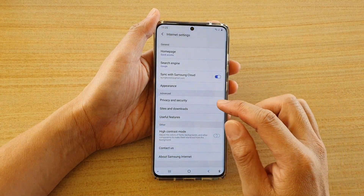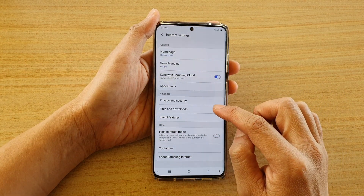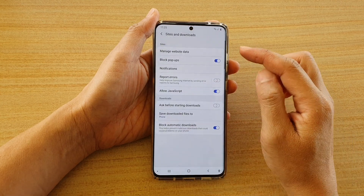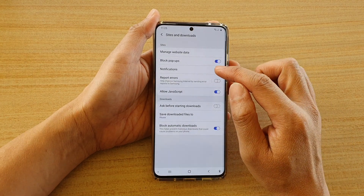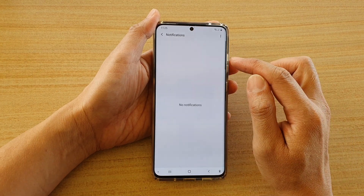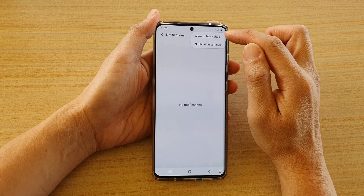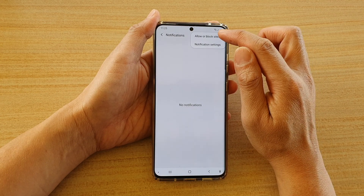In settings, go down and tap on Sites and Downloads, then tap on Notifications, then tap on the option key at the top and tap on Allow or Block Sites.